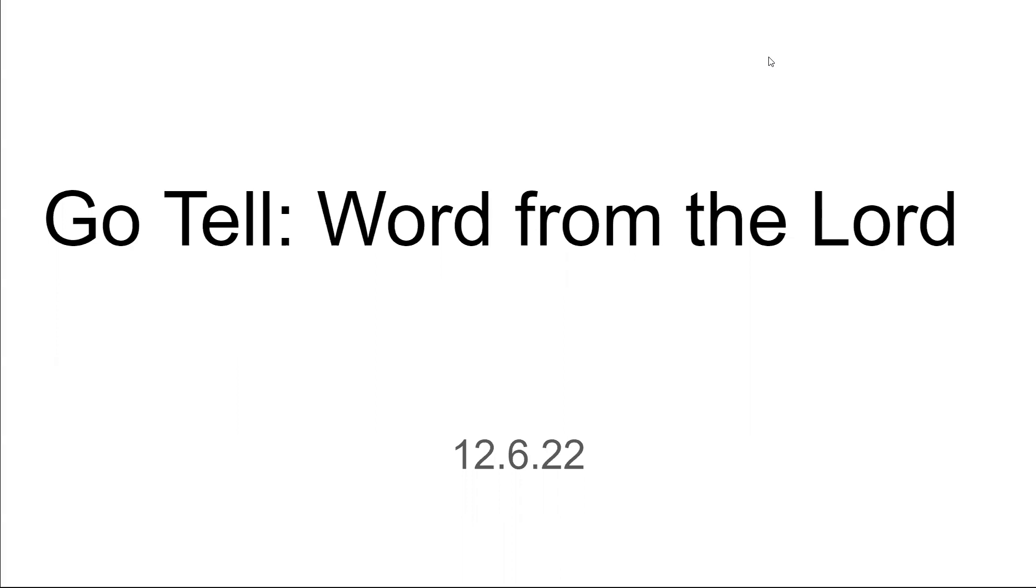Even if the bridegroom tarries, Lord, we're going to have oil in our lamp and we're going to have our light shining and looking for you, Jesus. We love you, we give you praise, honor, and glory. Give us much oil for your return, Lord. In Jesus' name, amen.